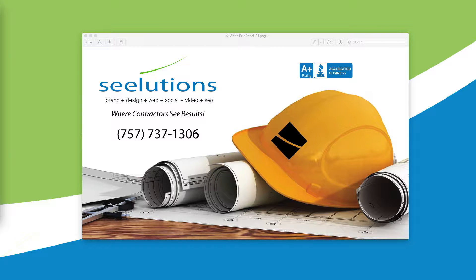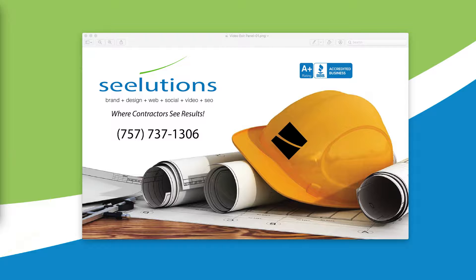Hi, everybody. Langley Holland with Solutions here, the contractor marketing firm, where we say contractors see results, and it's true.